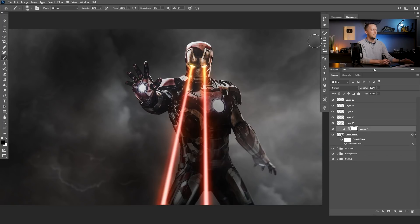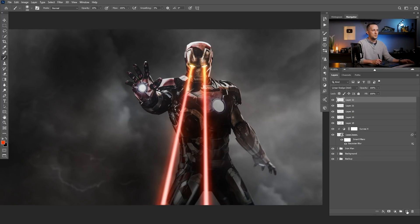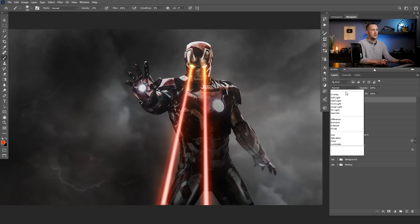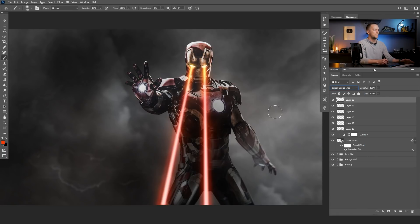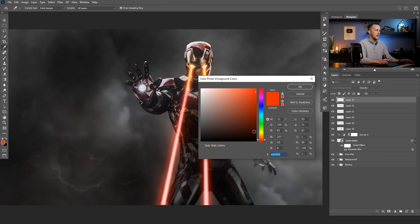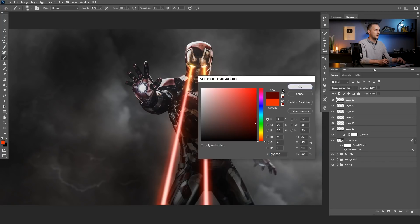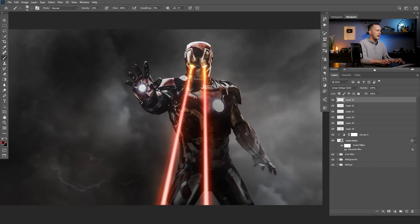And then to add another layer, again, linear dodge. And I will go with again, really dark red color and add even more effect right here.